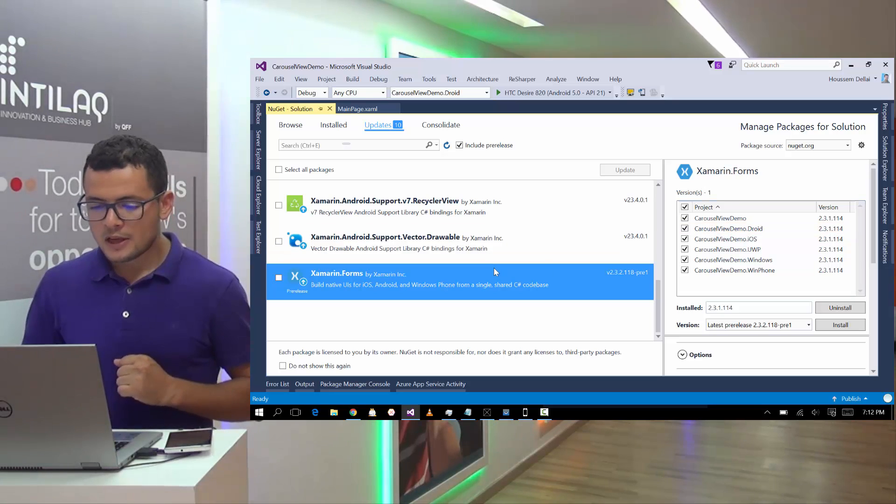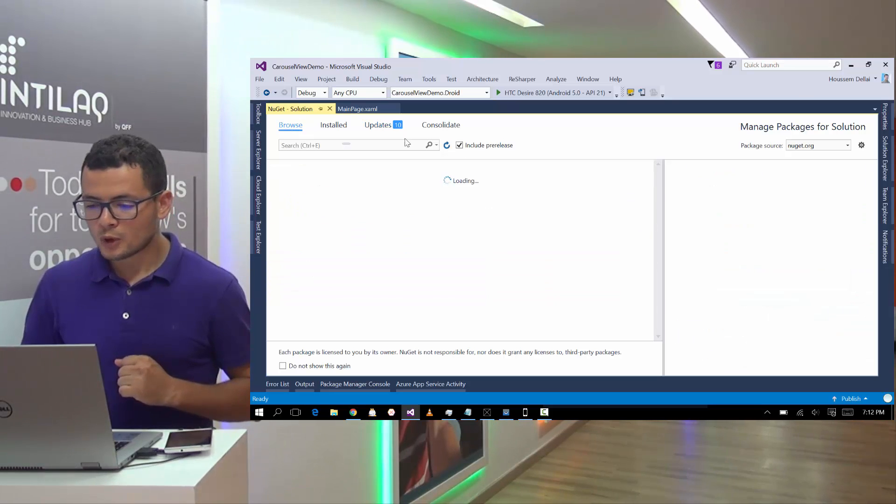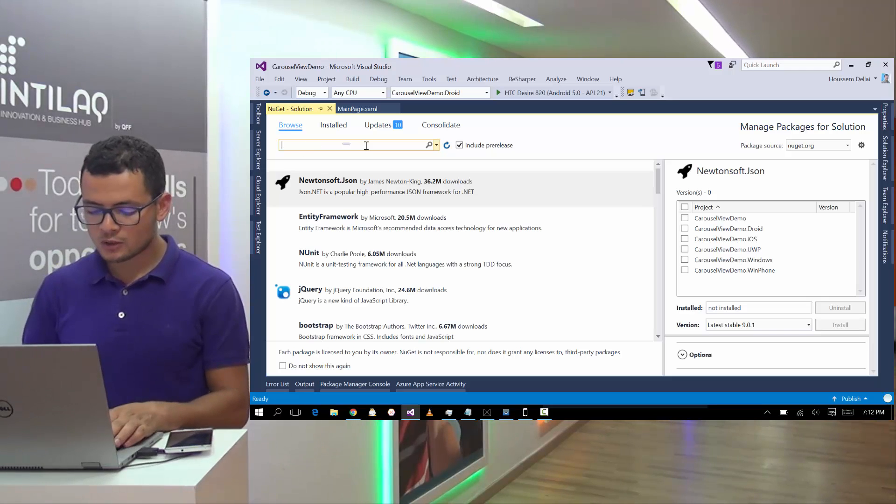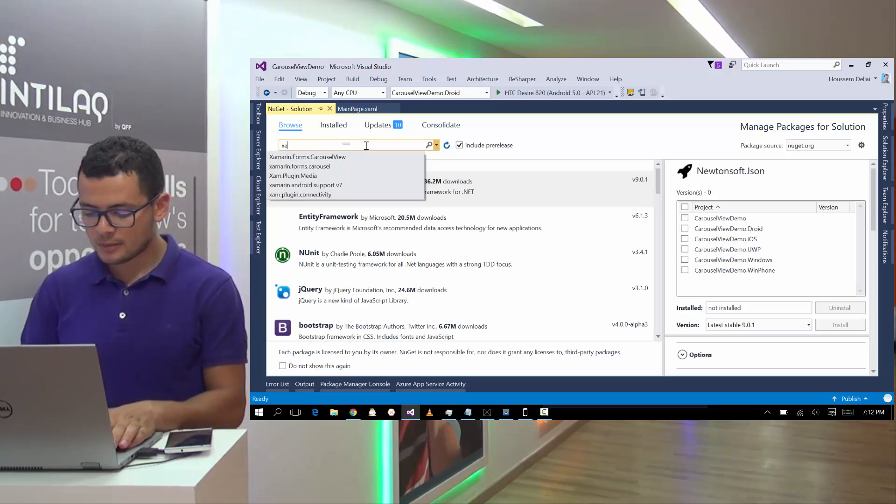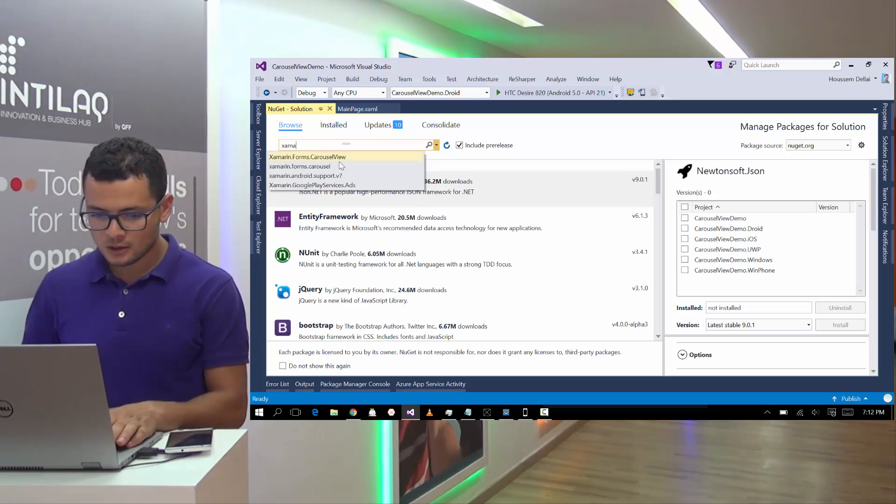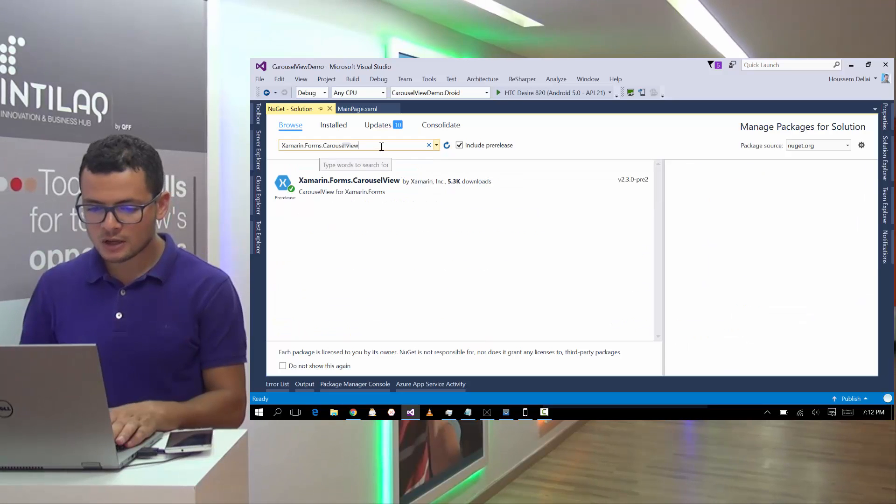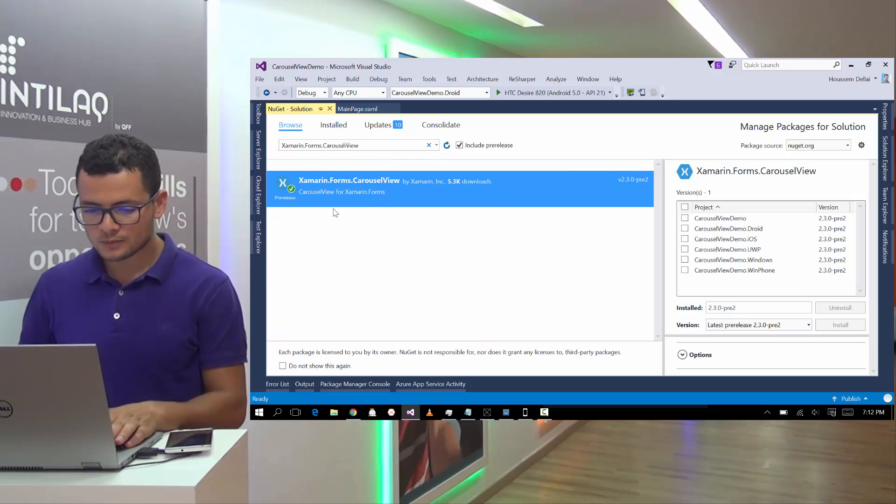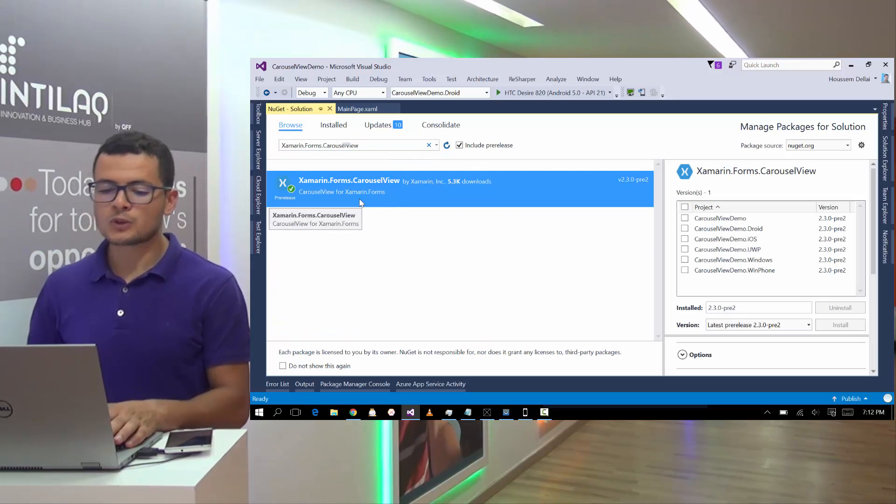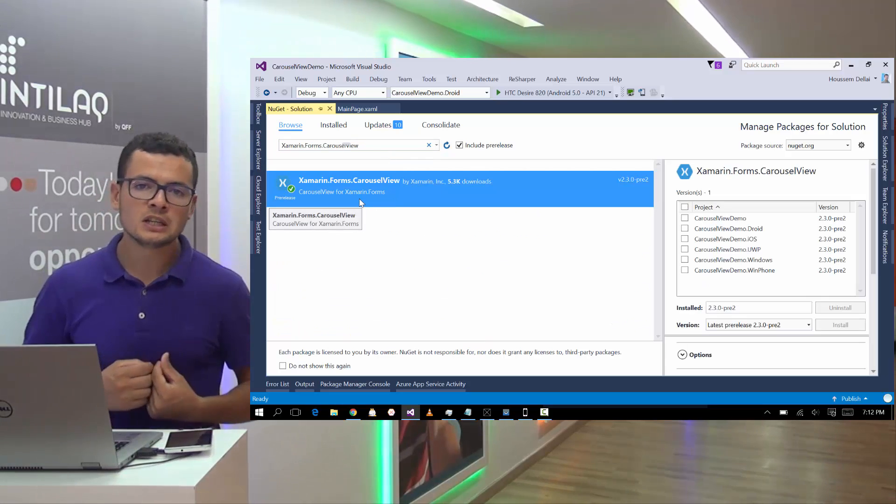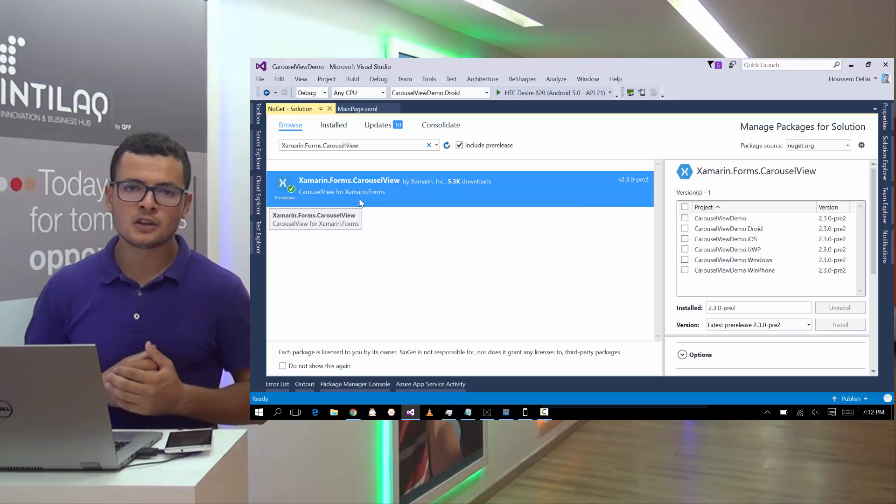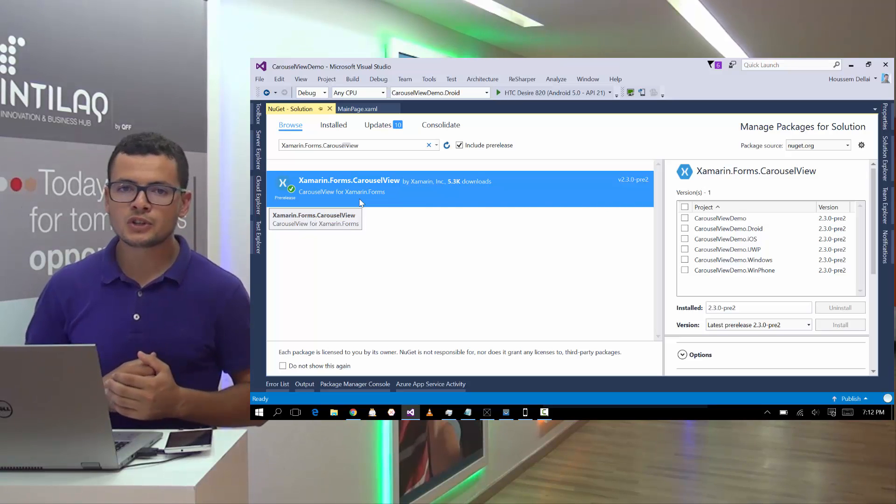Then we'll go to browse and look for Nougat package, call it Xamarin.Forms.CarouselView. So because Carousel View here is still a new feature,